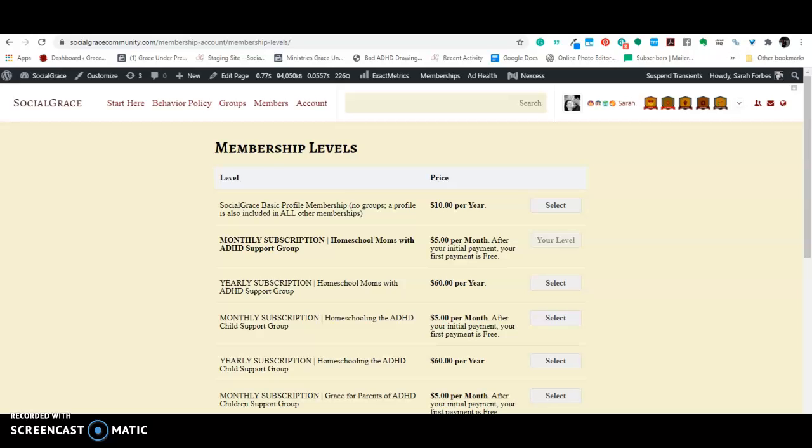This is a preset program, and it hasn't let me customize this page to make it look more user-friendly. So essentially there are three different, well, four different groups, I guess.